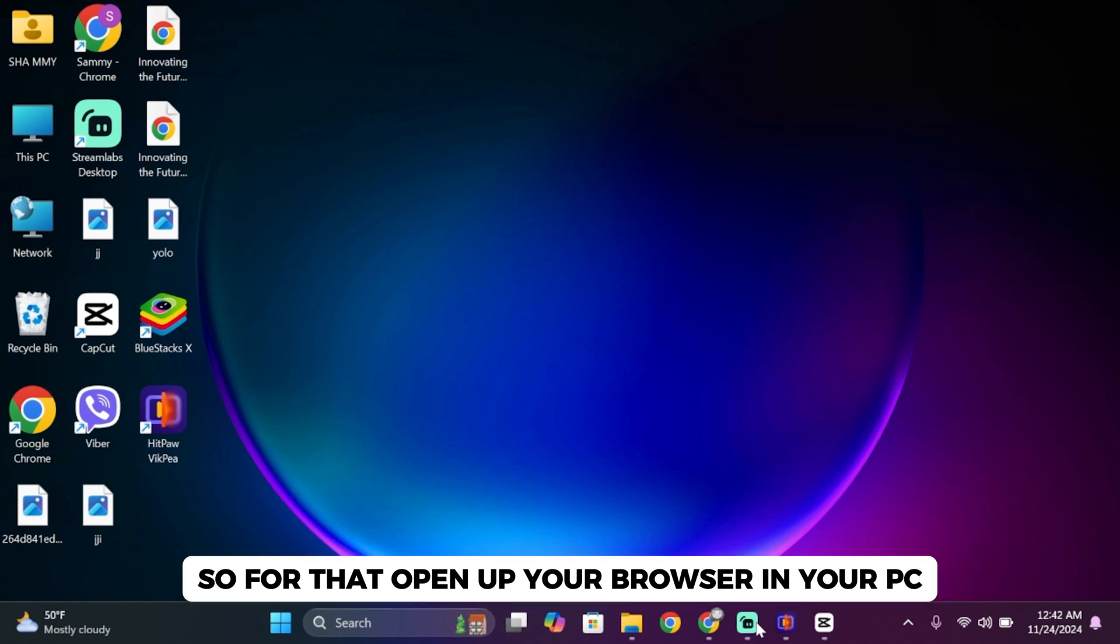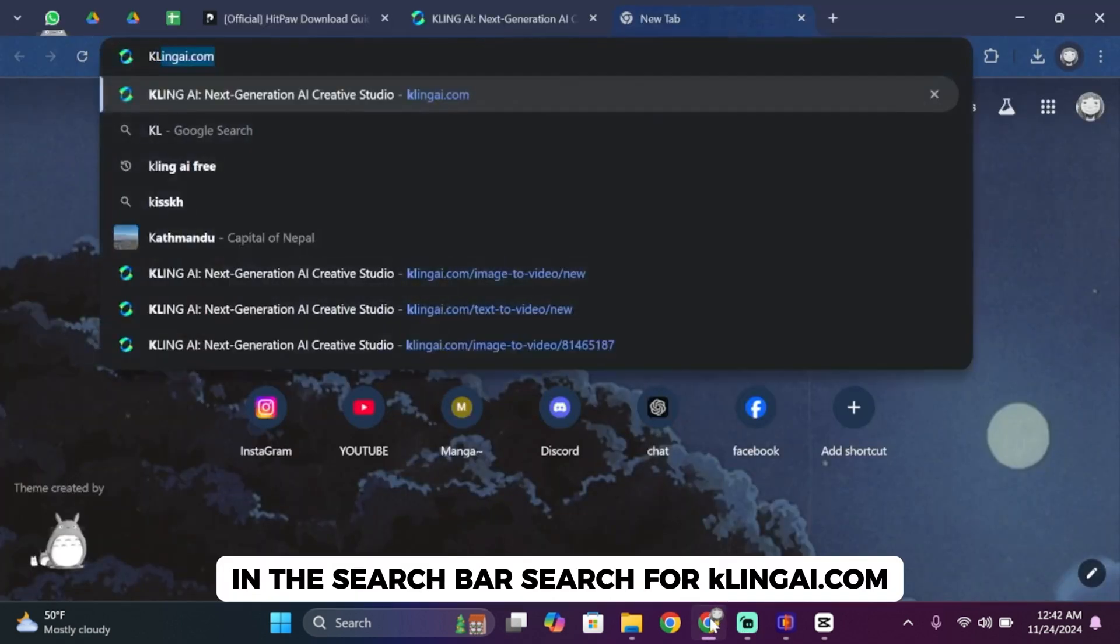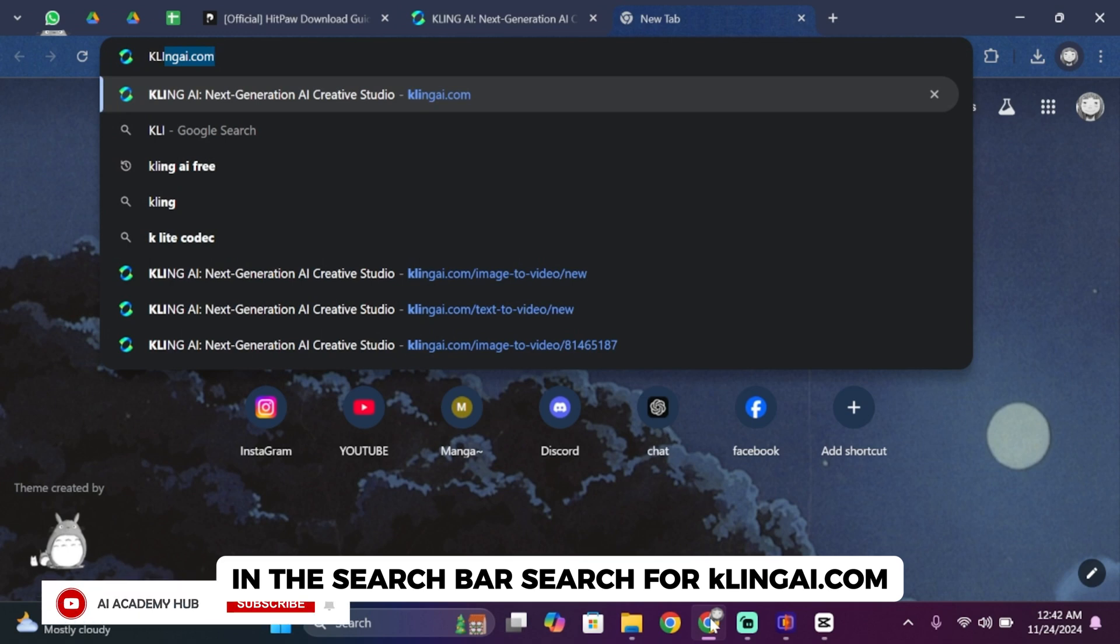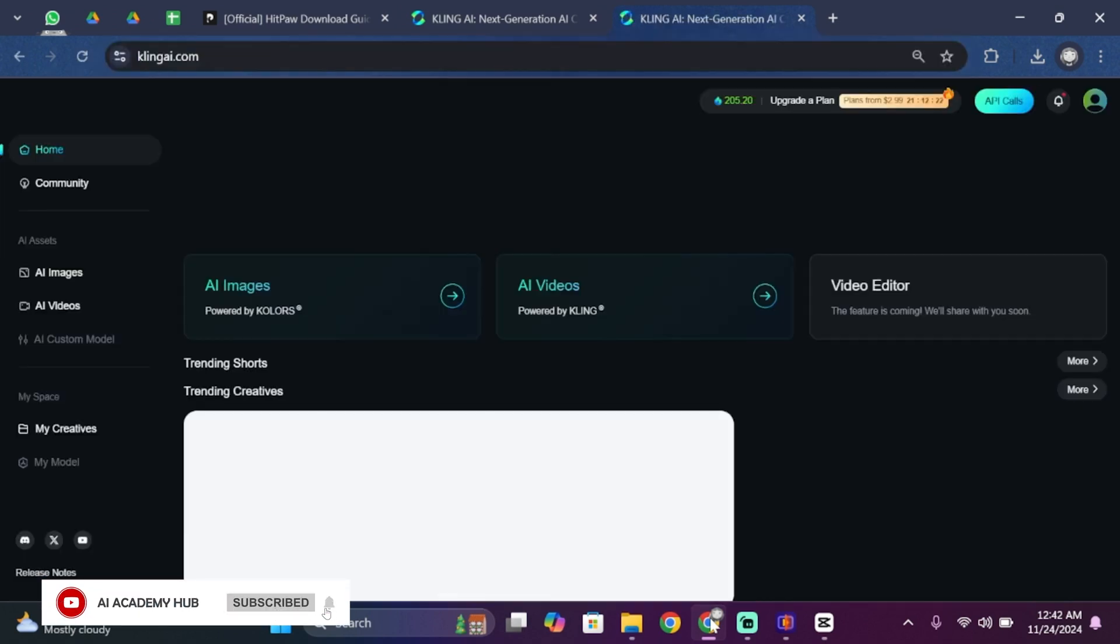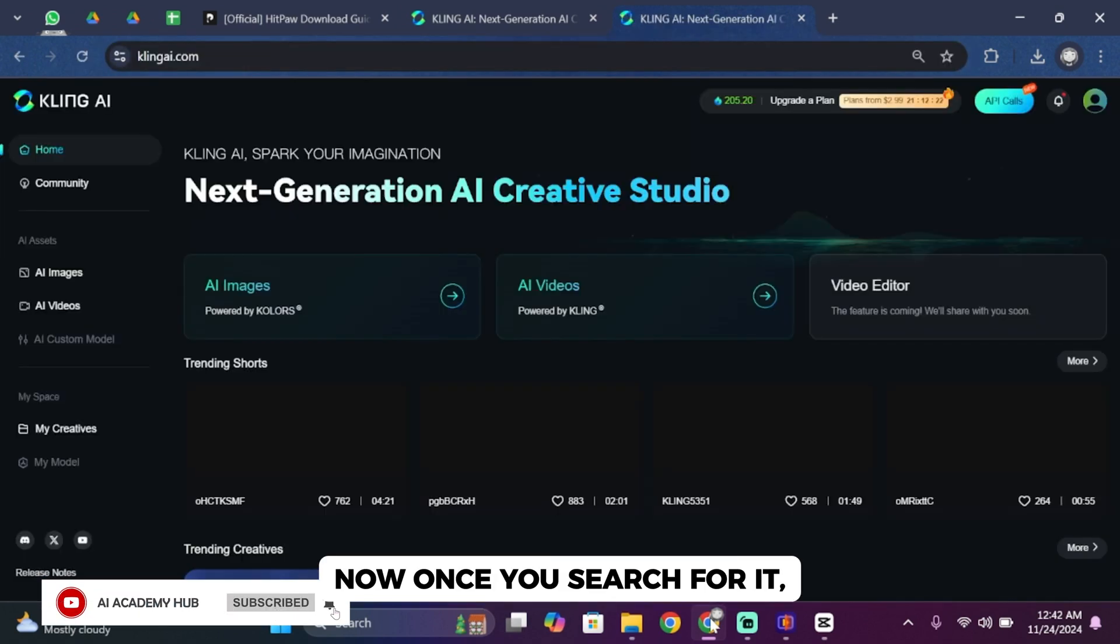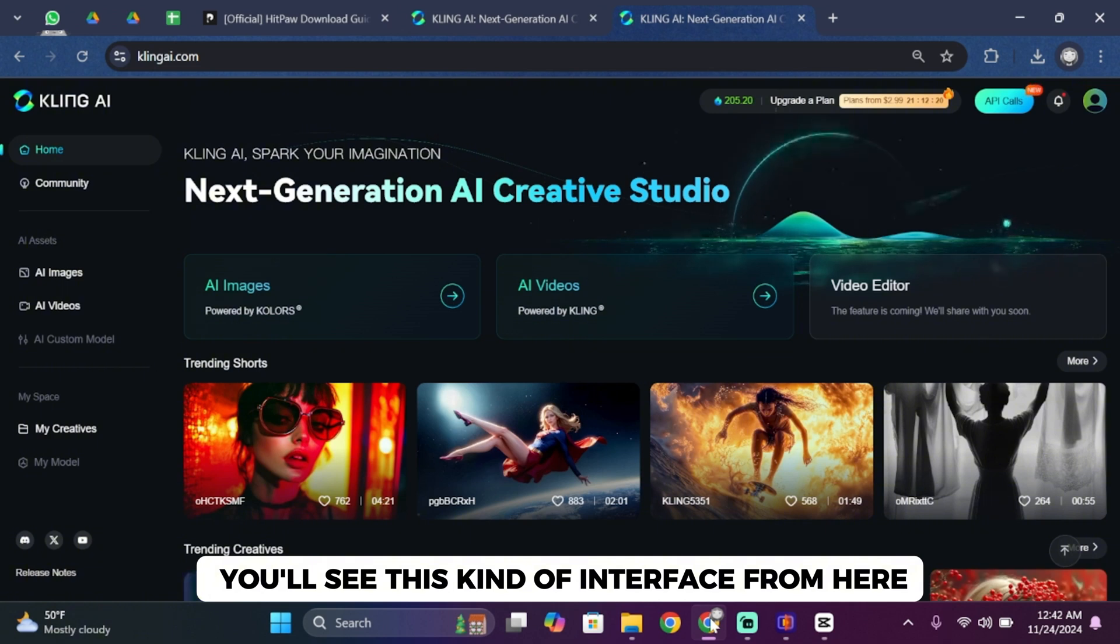First, open up your browser on your PC. Once you open it up, in the search bar, search for KlingAI.com. Once you search for it, you'll see this kind of interface.